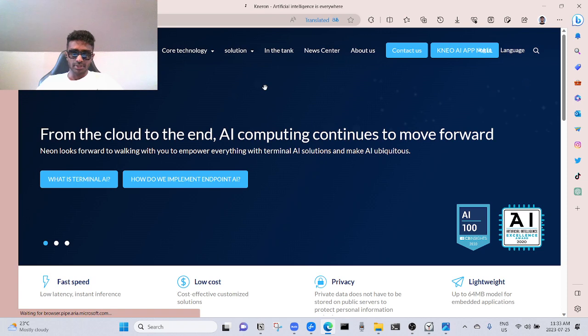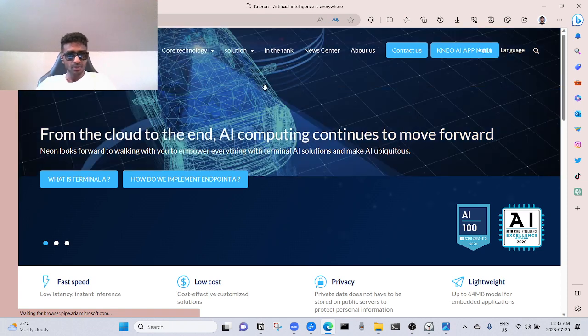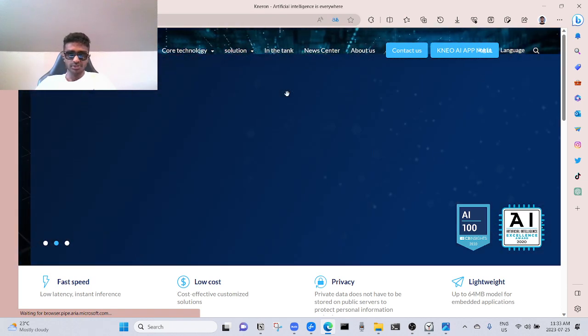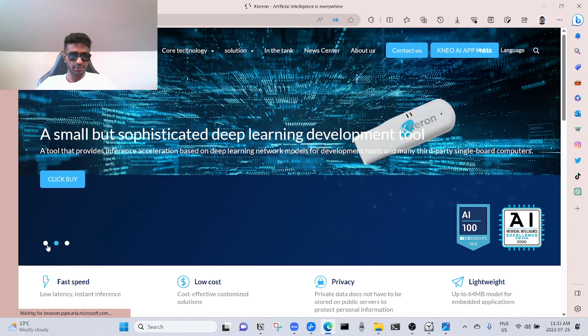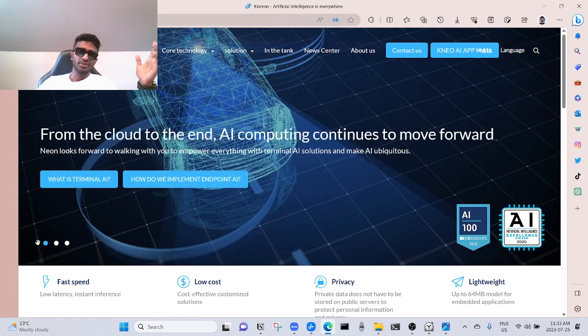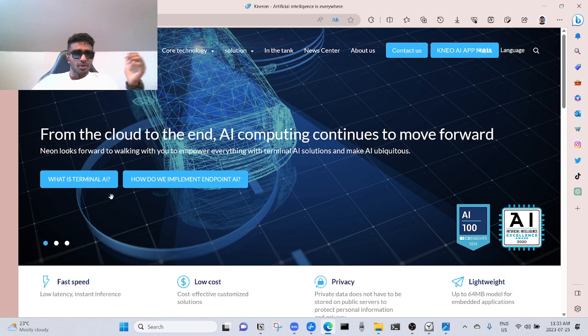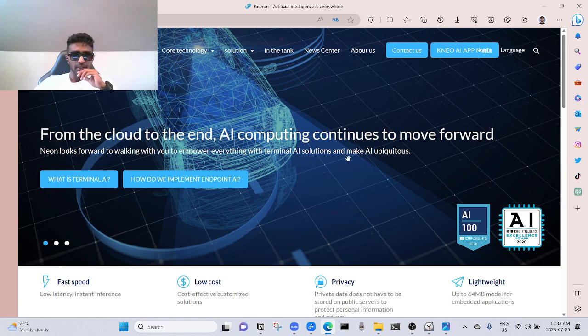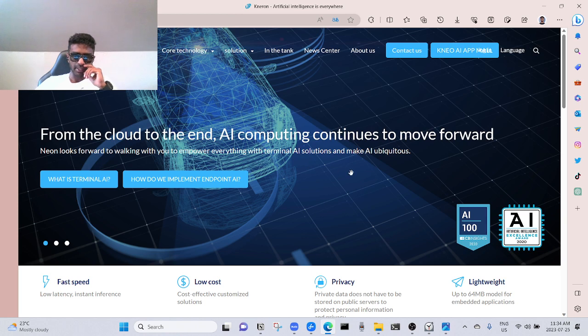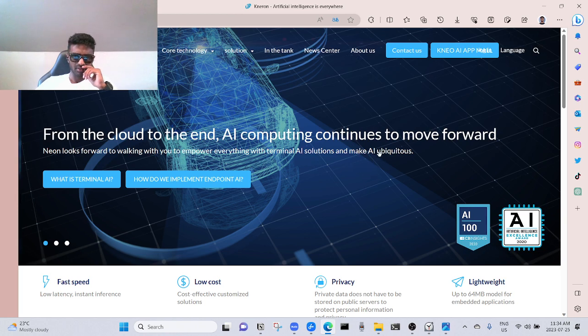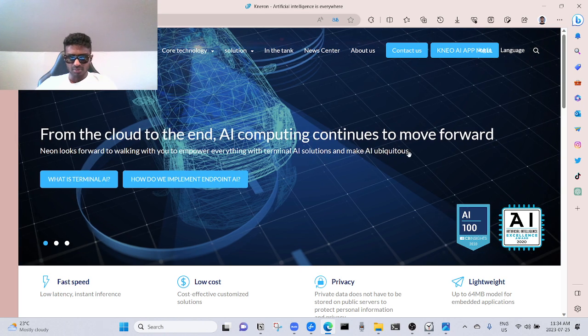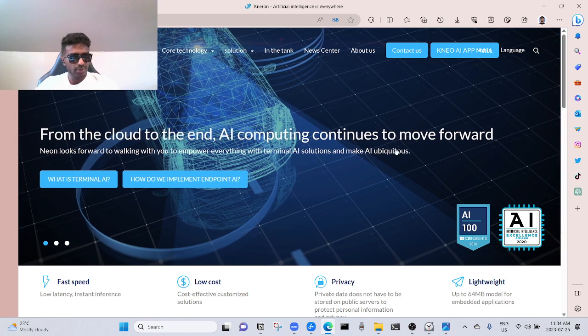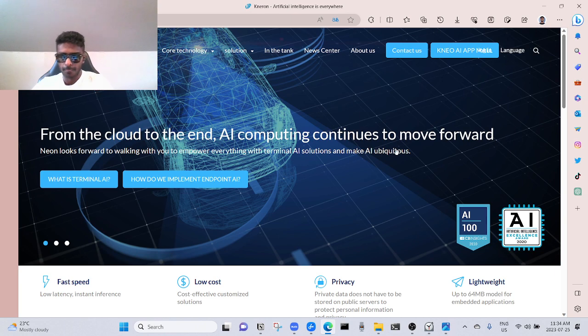This is their official website. Let's start from the beginning. If you watch this, you're in the right path. From cloud to the end, AI computing continues to move forward. Kneron looks forward to walking with you to empower everything with terminal AI solutions to make AI on... and what the fuck of a word is that? I'll find it out.